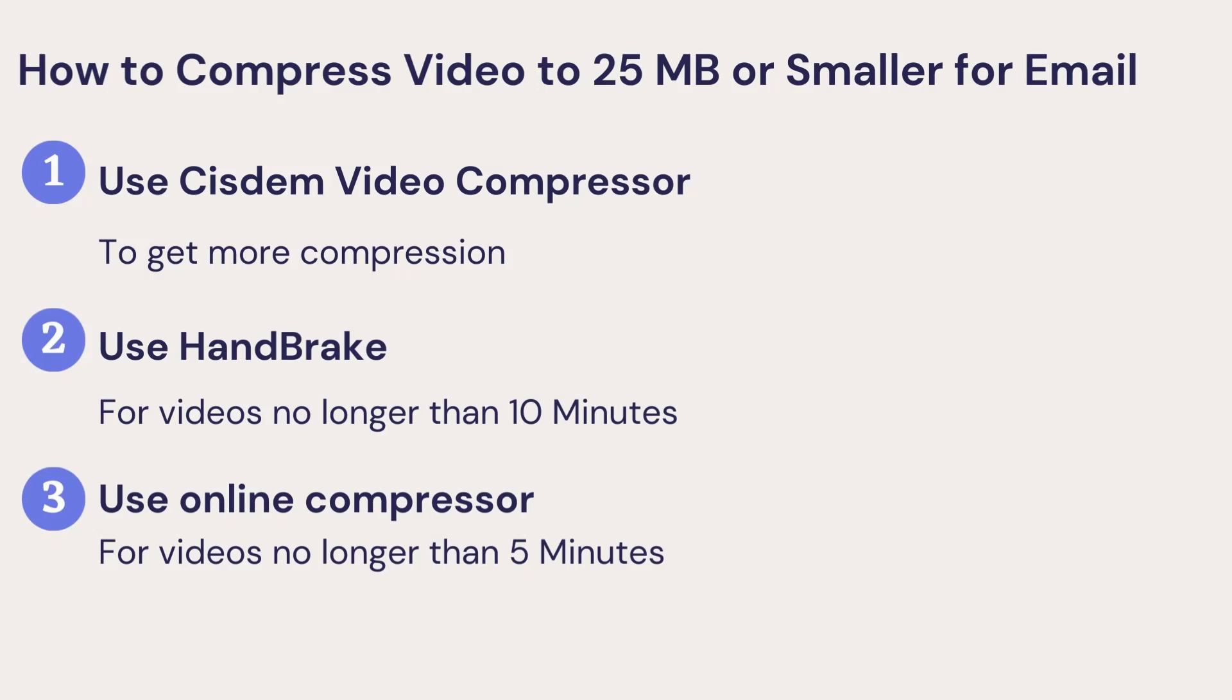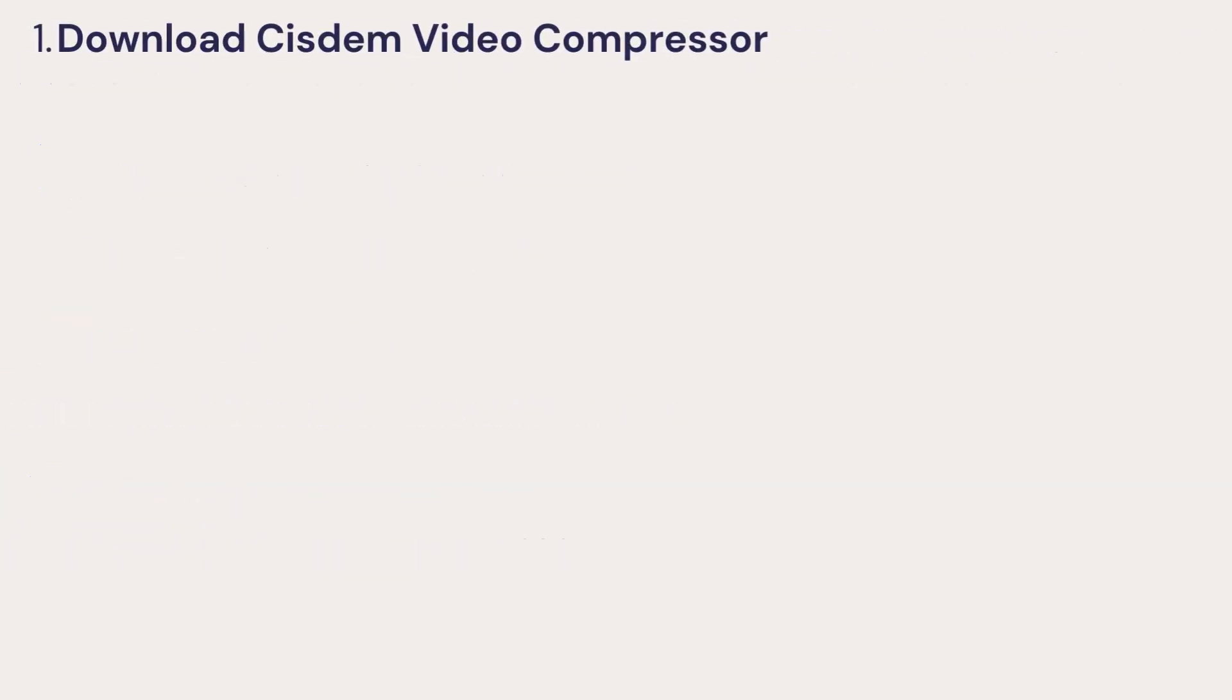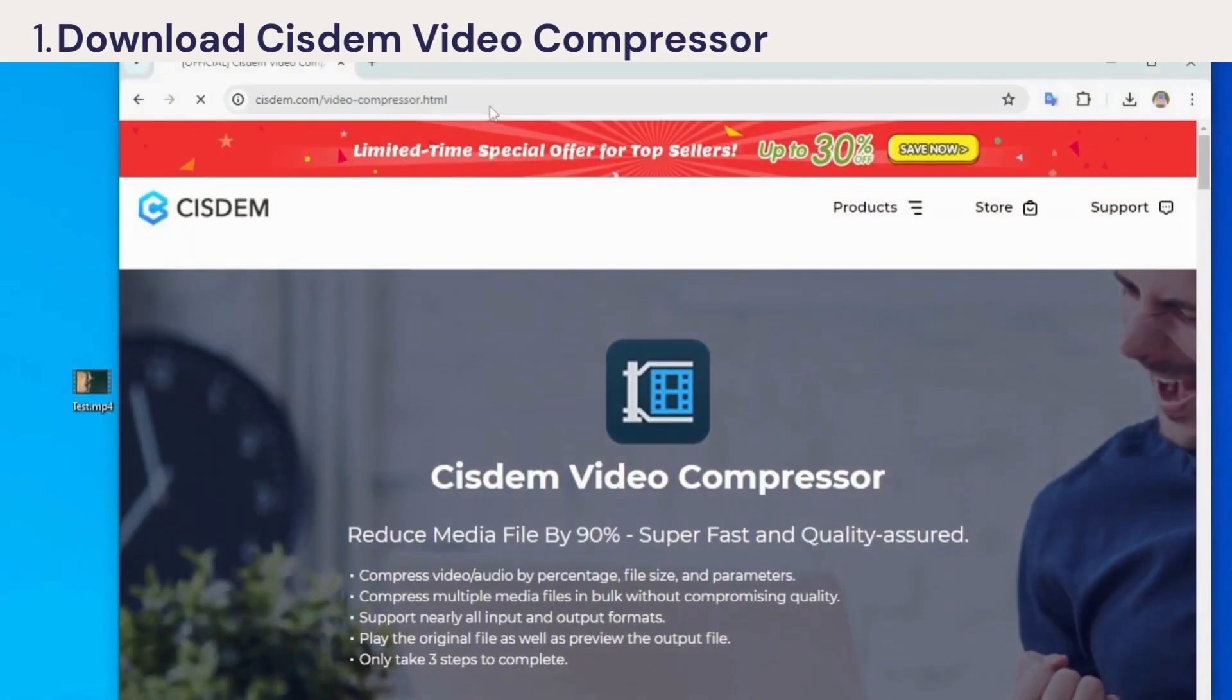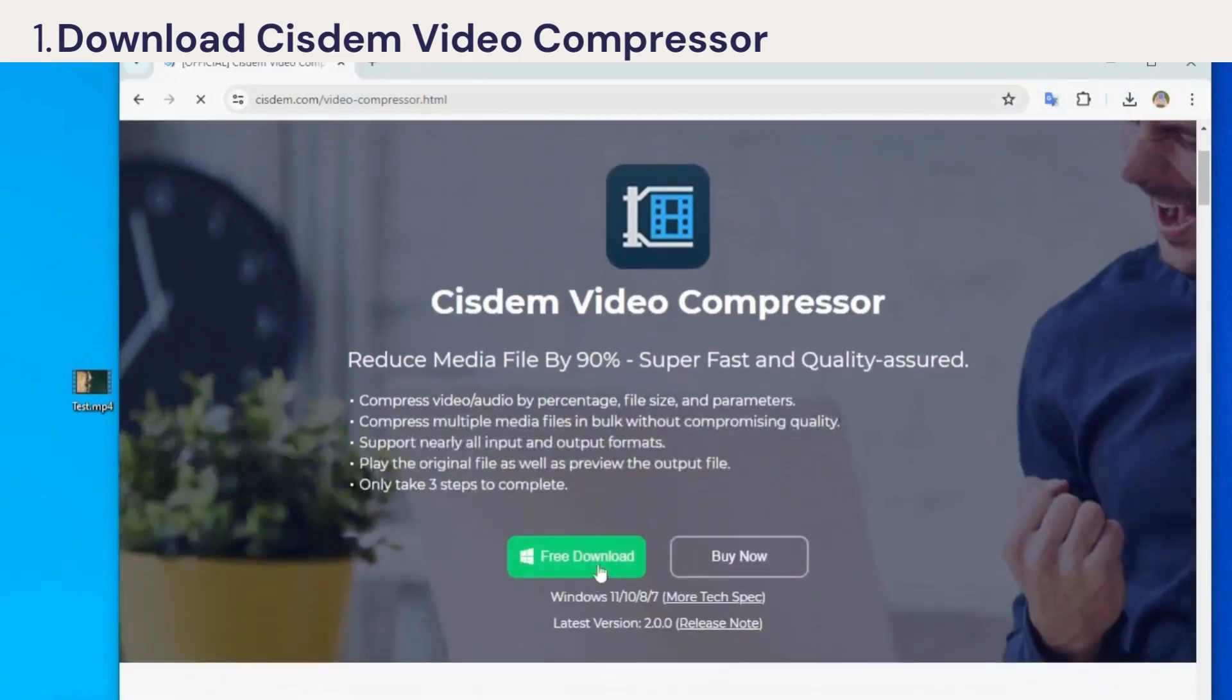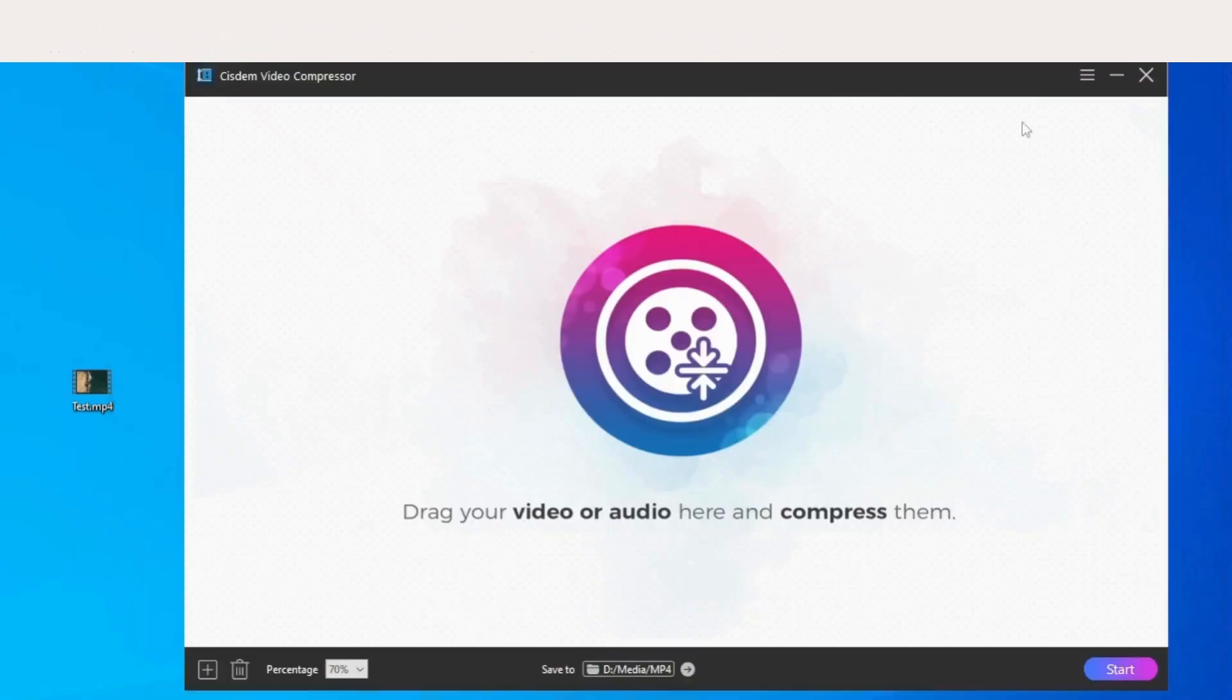Next are detailed steps. First, you can click the program link in the description to download System Video Compressor and install it. I've already done it, and here is how it looks when you launch it.